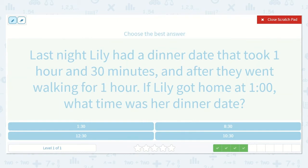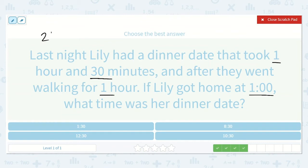Last night Lily had a dinner date that took one hour and 30 minutes, and after they went walking for one hour. If Lily got home at one o'clock, what time was her dinner date? The dinner date took one hour and 30 minutes, and then after they went walking for one hour — so one hour and 30 minutes plus another hour is two hours and 30 minutes.